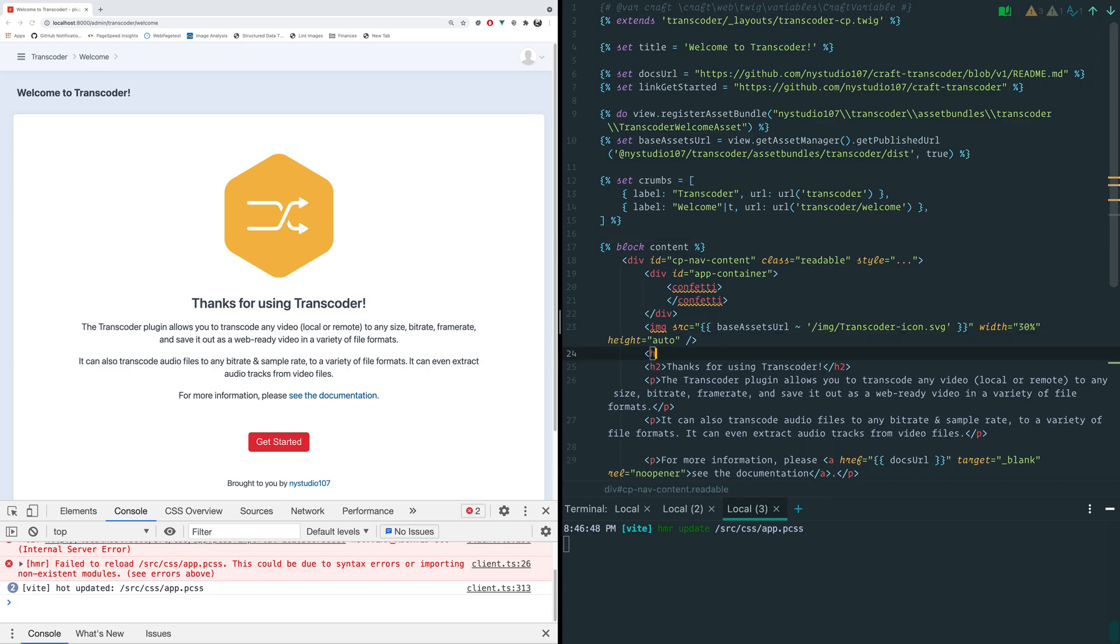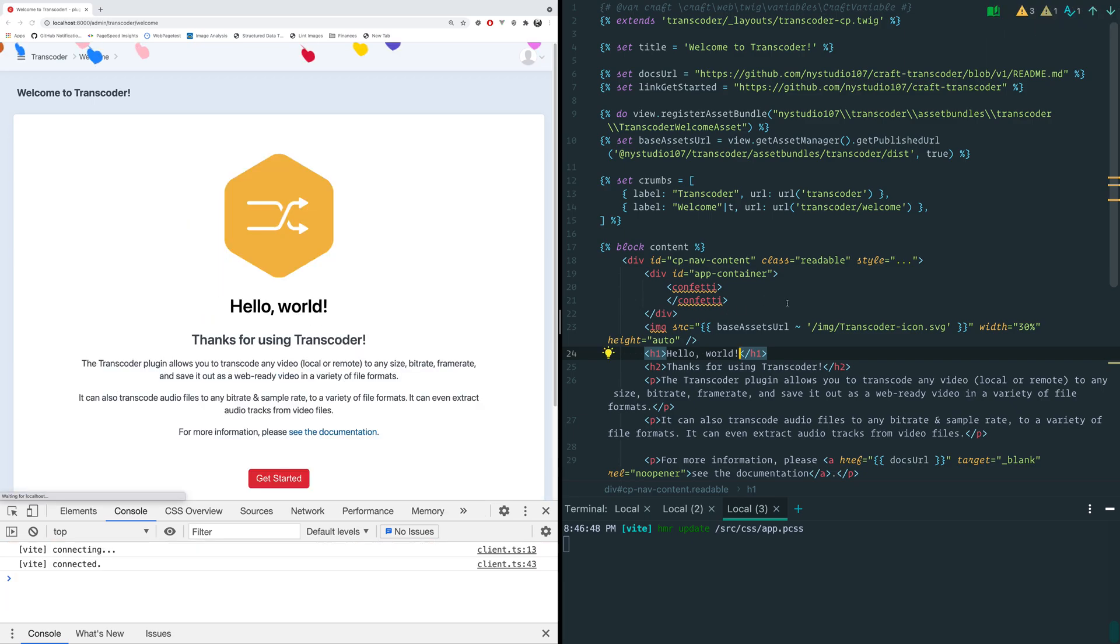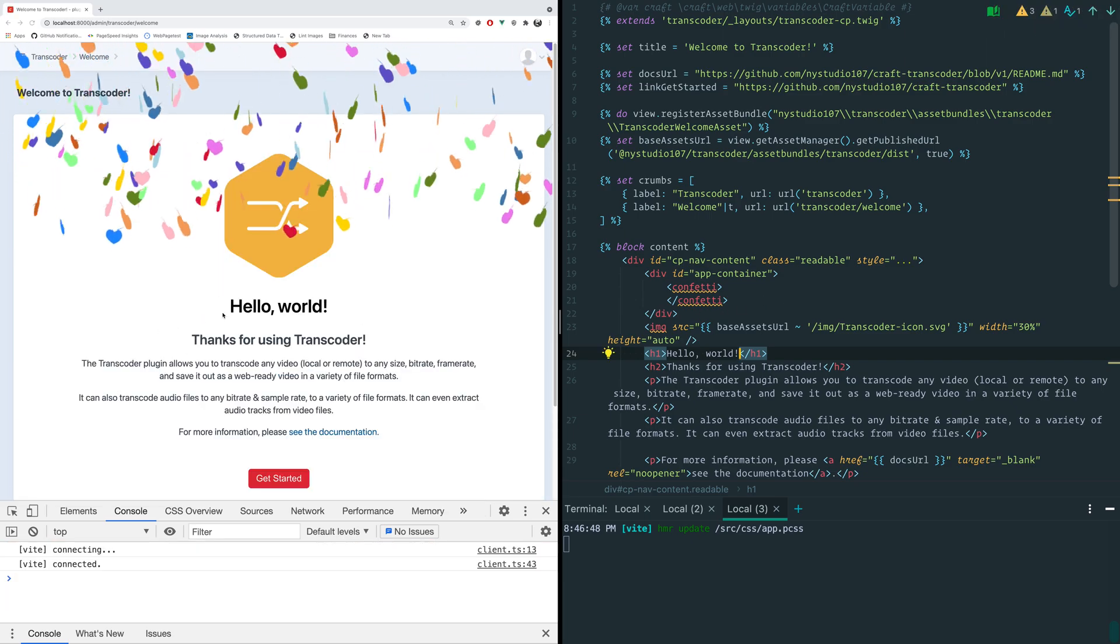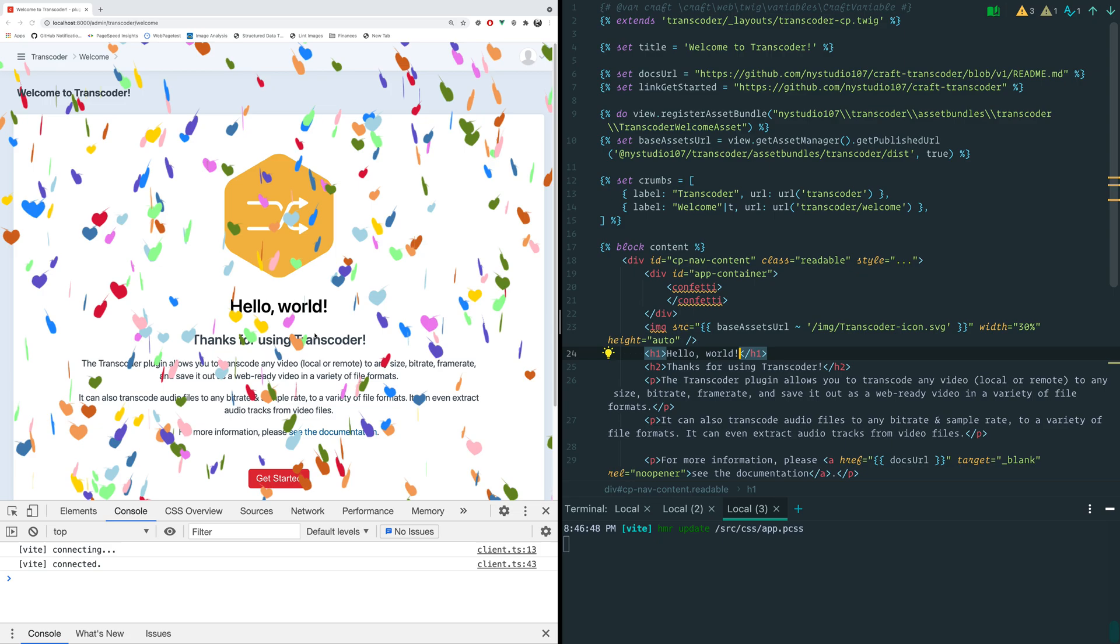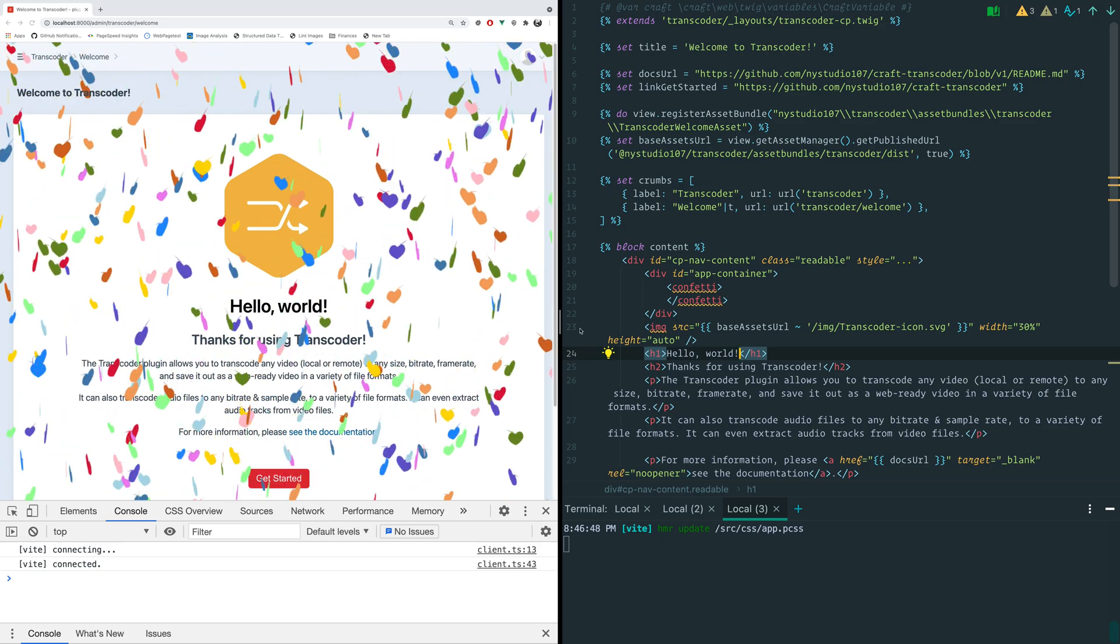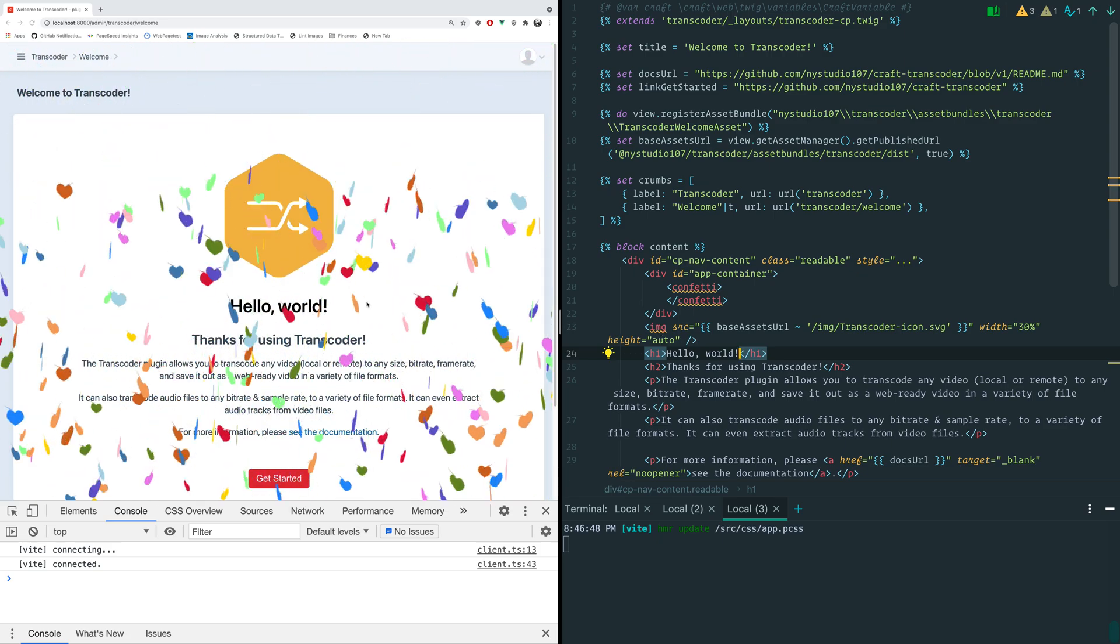Look at that, we get the nice HMR right there inside of the CP while we're editing Twig templates too.